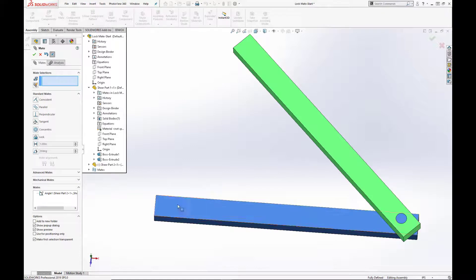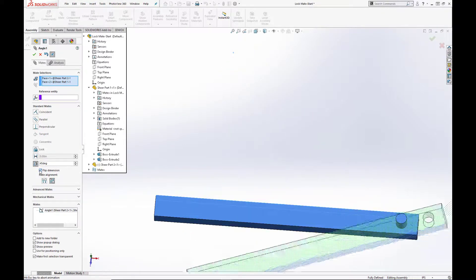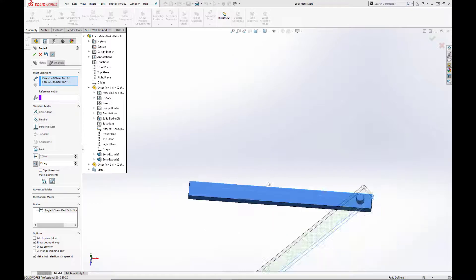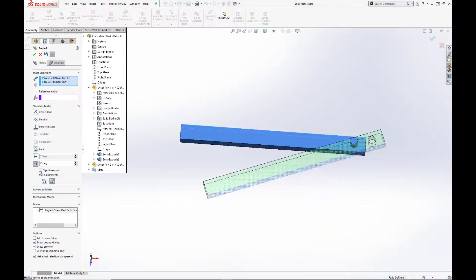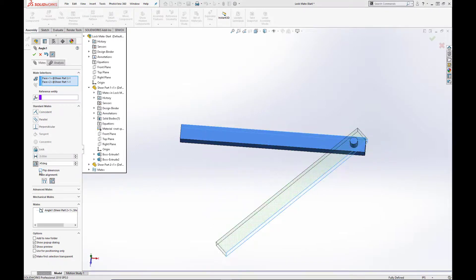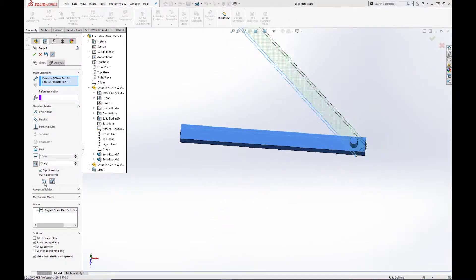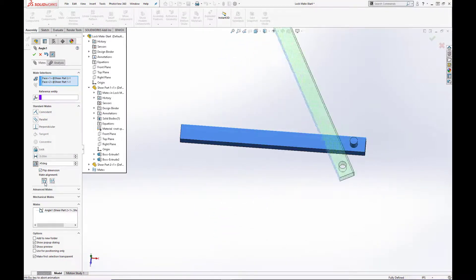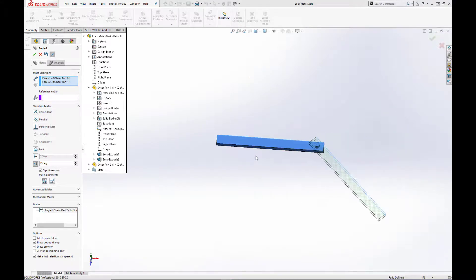Additionally, we can flip the dimension to invert the orientation of the green bar. You can also change the mate alignment down here for additional orientation options.